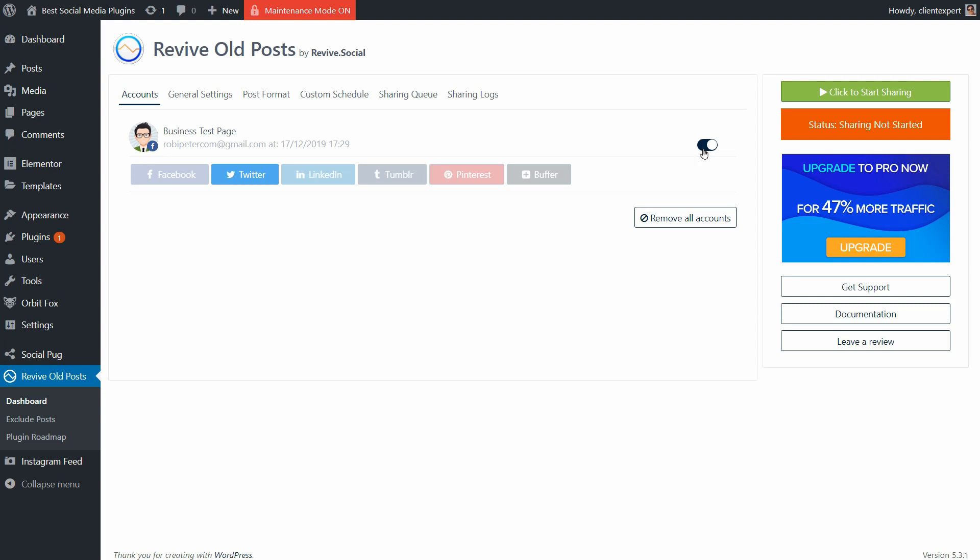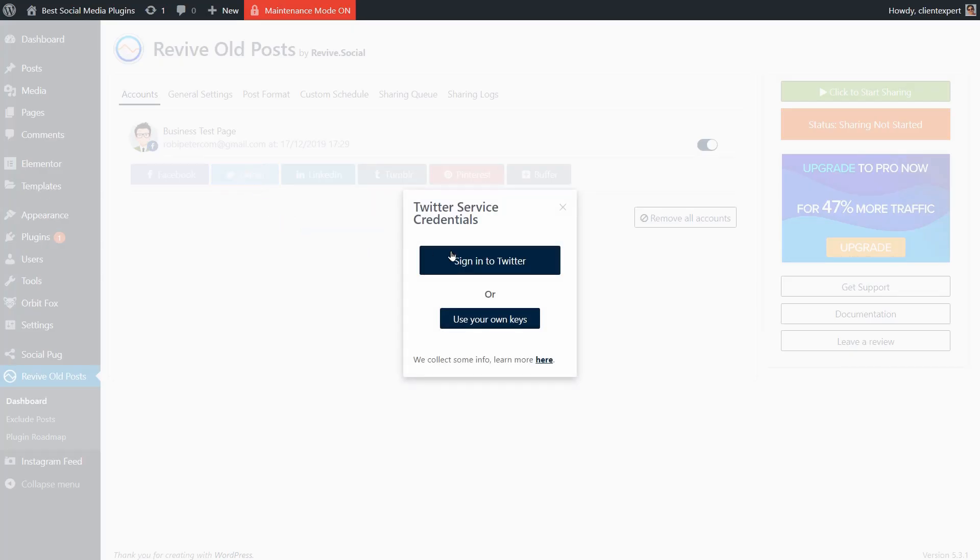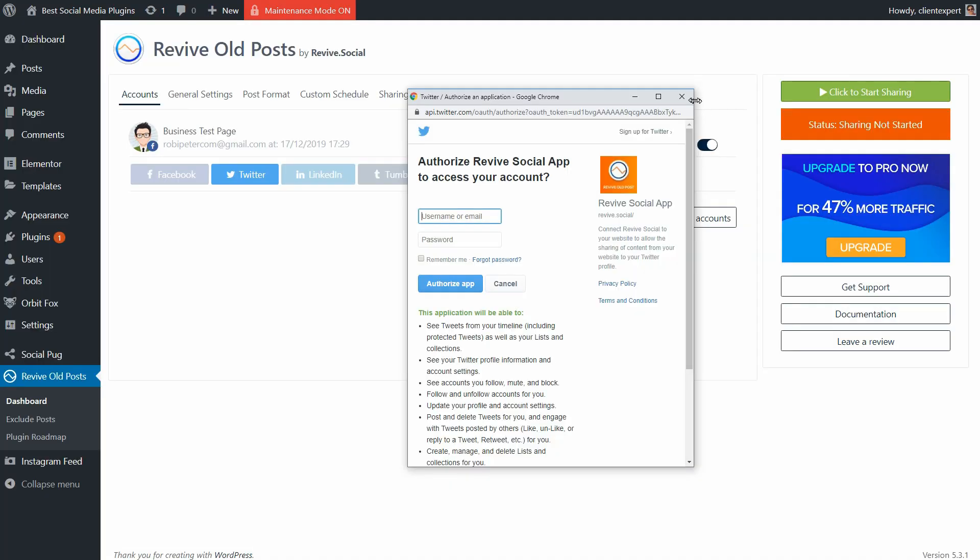Now, it's much easier to connect with Facebook and all other social media platforms. To connect Revive Old Posts with my social media accounts, I need to sign in or I can use my own keys as well.